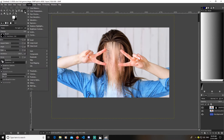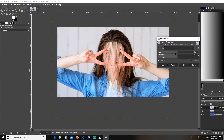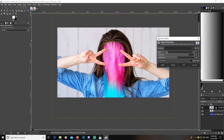Go to Colors and then go to Hue and Chroma. You can change your color as per your wish. Increase the chroma so that the effect comes out more, and you can change your hue as per your choice. I am going with this color.